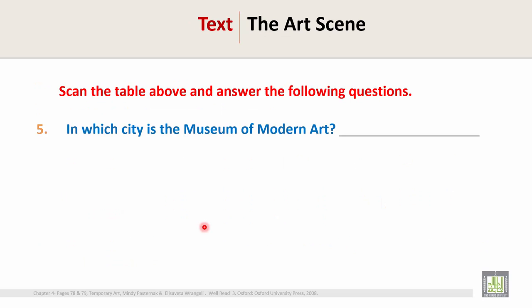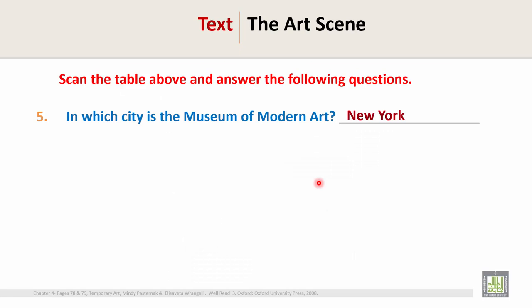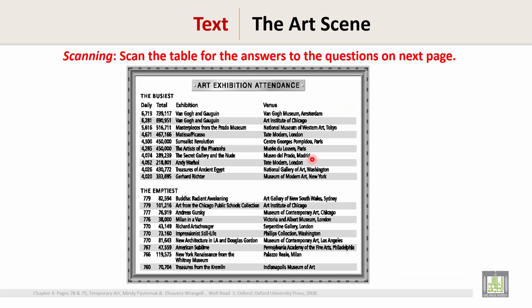Question 5: In which city is the Museum of Modern Art? Scan the table and find the Museum of Modern Art. The Museum of Modern Art is in New York. So the answer is: New York.